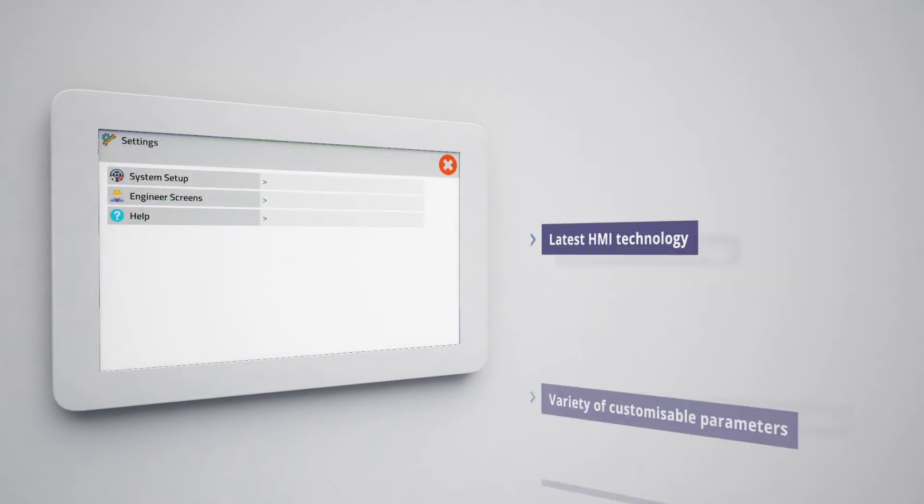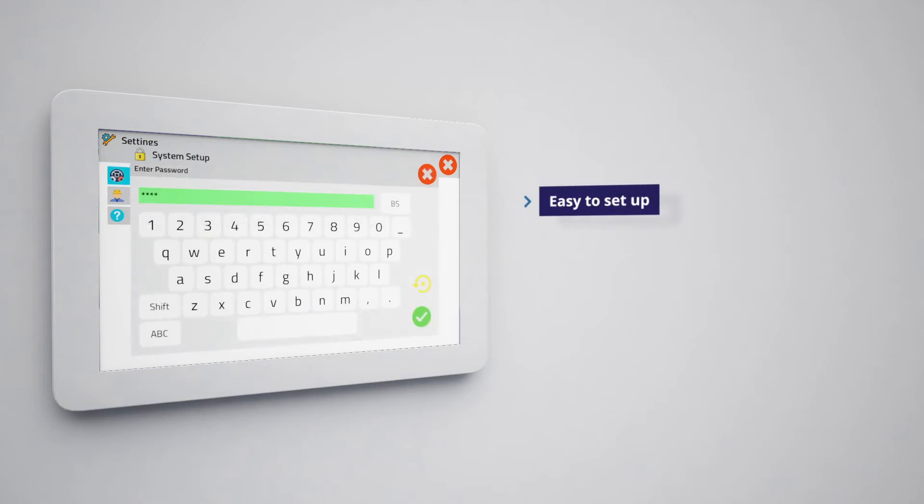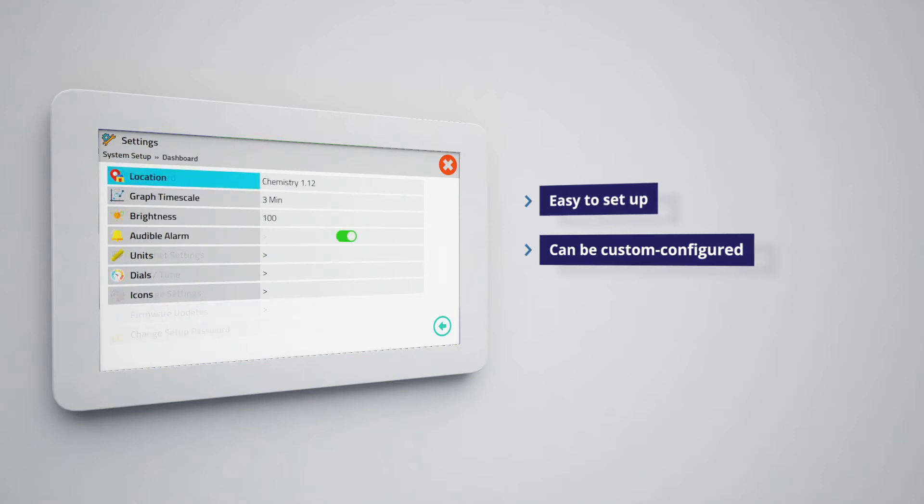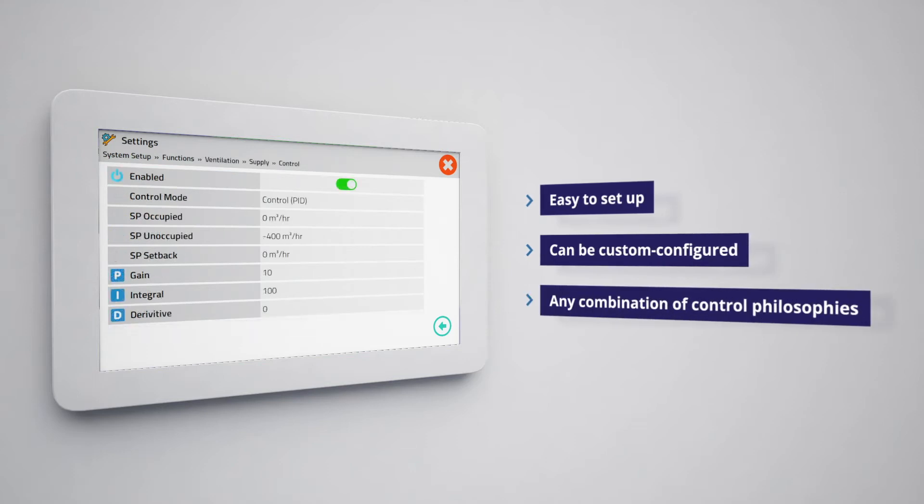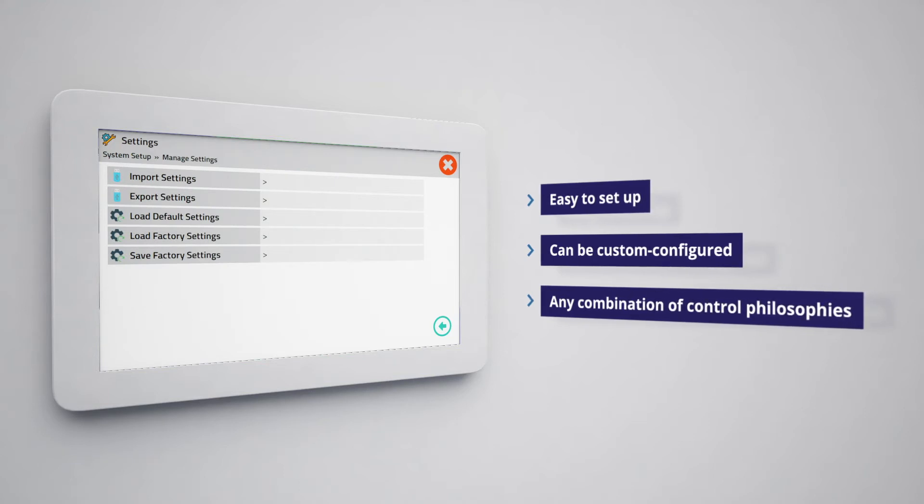The AFA 5000 laboratory room space controller includes pre-configured templates so it's easy to set up. It can also be custom configured to control room space ventilation based on differential room pressure, air quality control, volumetric control or any combination of control philosophies depending on your specific requirements.